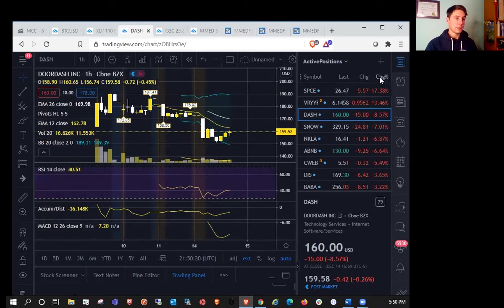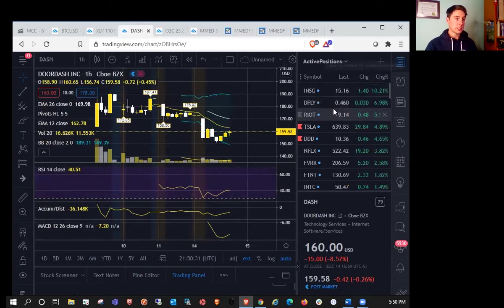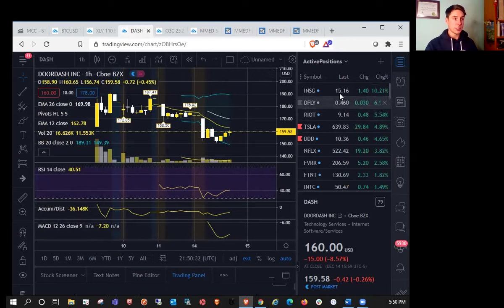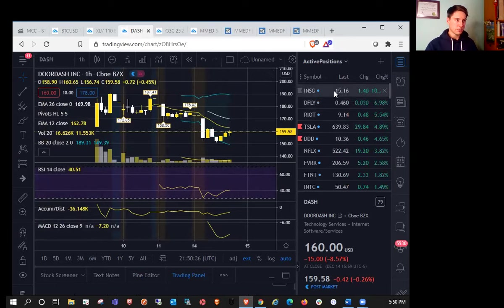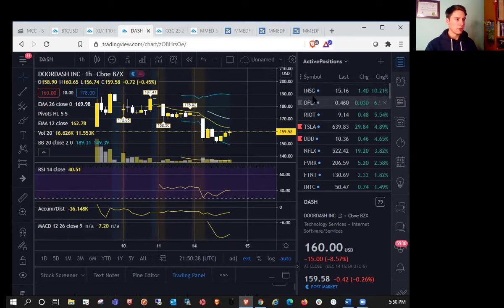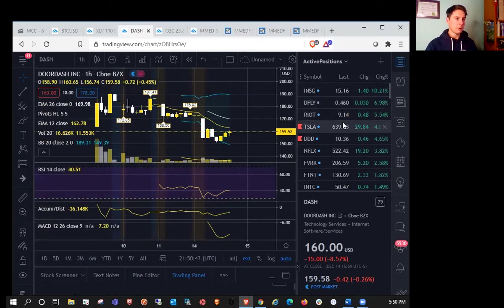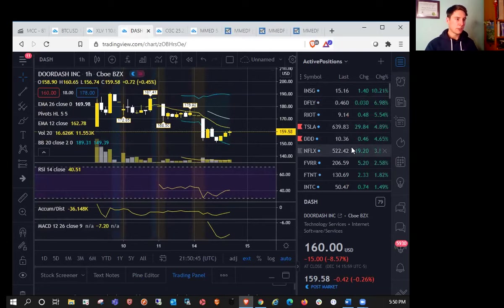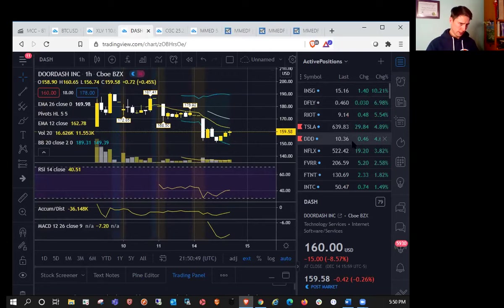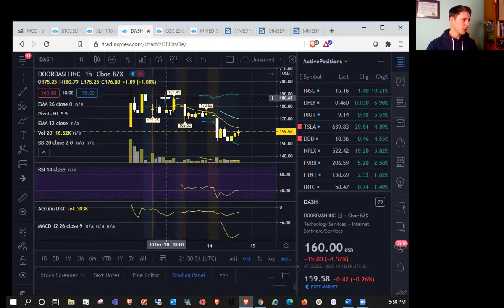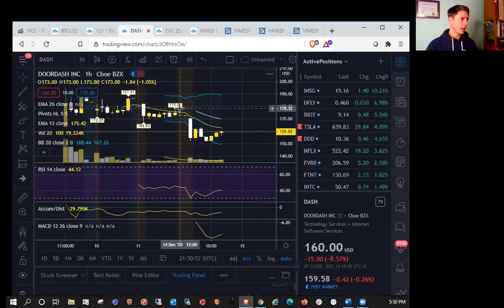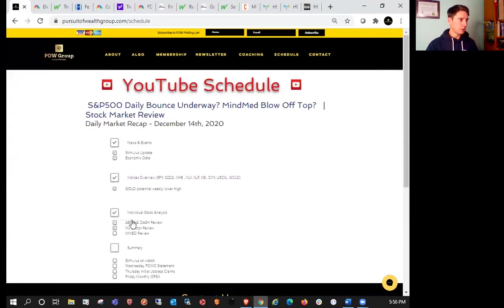What else do we have on the bull list today? INSG, monster move. I remember seeing this at $8 about a week ago, about 100% move, congrats to the bulls there. We have Riot up over 5%, Tesla closed at 639 up almost 5%, DDD also catching a bid today, seeing some nice momentum. That's pretty much where we stand in terms of individual tickers.